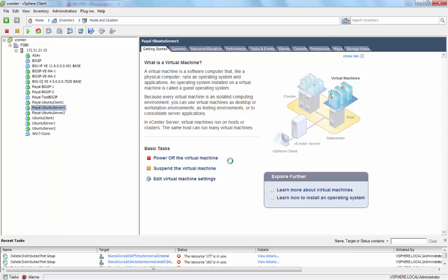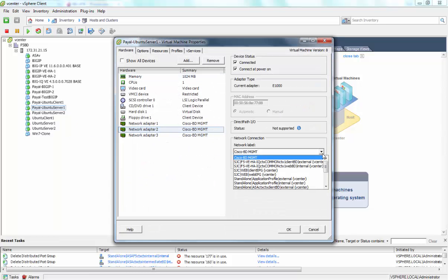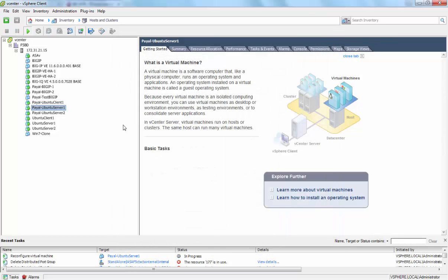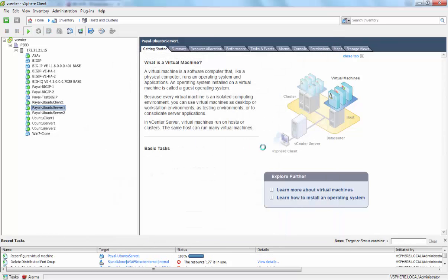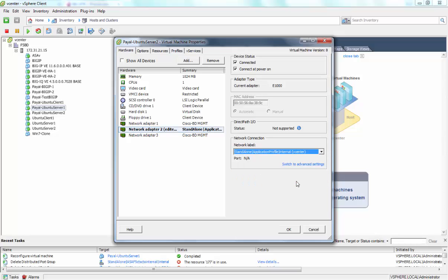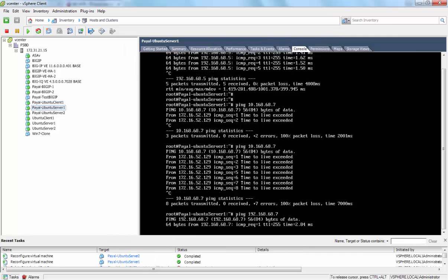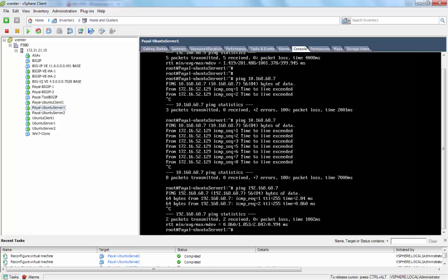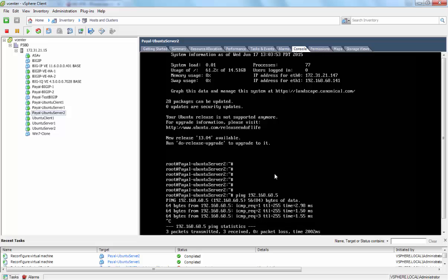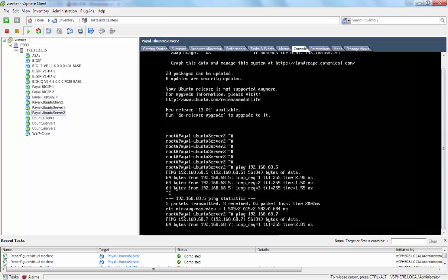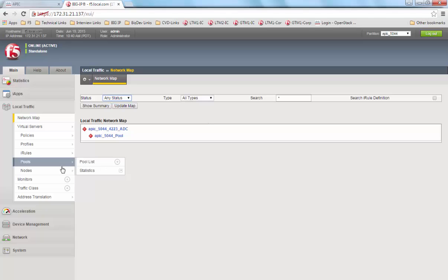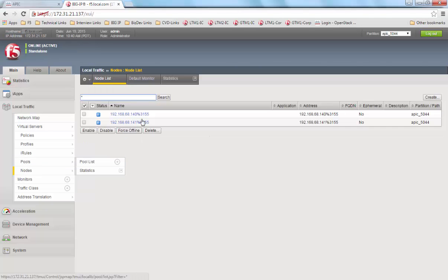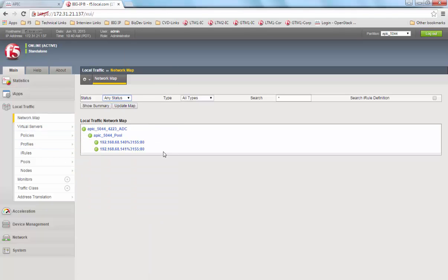If we want to attach the nodes again, we do the similar process and assign the servers back to the pod group. We are going to ping the server just to activate these servers so that they send out an attached notification. Once the attached notification is sent, we see the nodes have been added back to the Big IP and the pool and virtual server is in available state again.